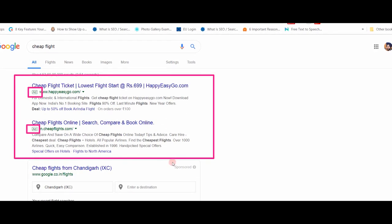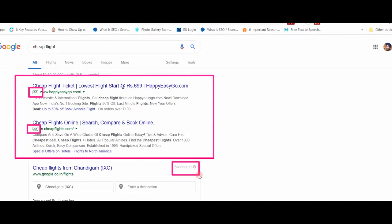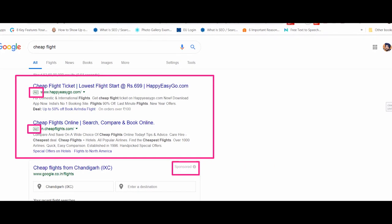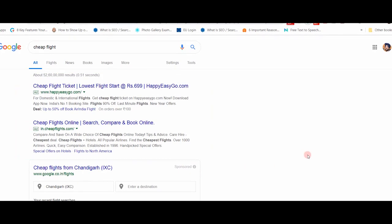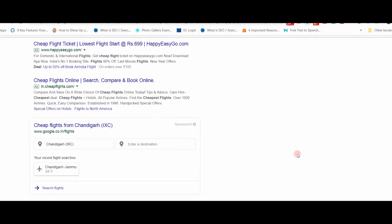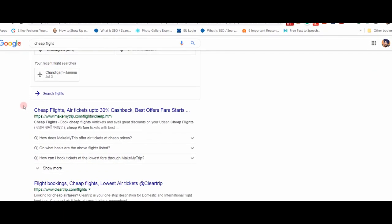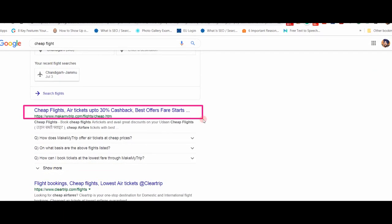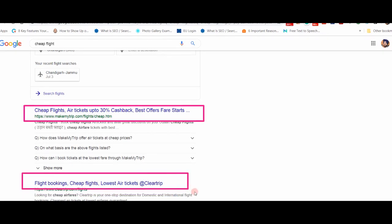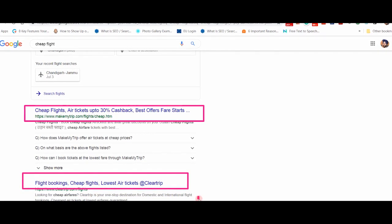However, just paying some amount to Google doesn't guarantee that your ad will be placed here. There are many more factors in this regard. We will discuss all these factors in the module on Google Ads. The second type of result is organic results. You can see here.